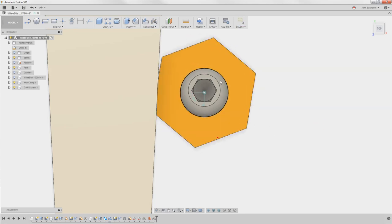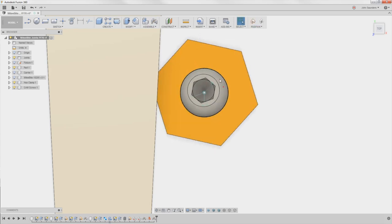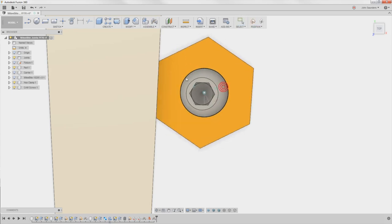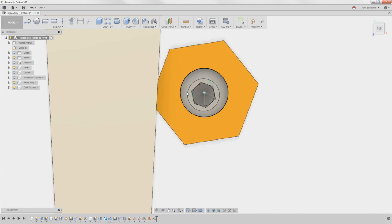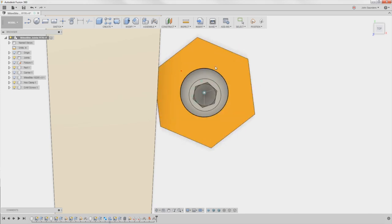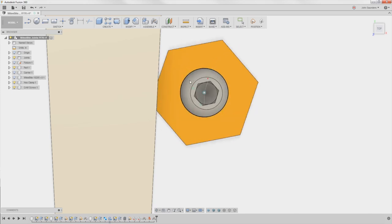Boom. Look at that. There we go. Can rotate both. I can rotate one. We're good.